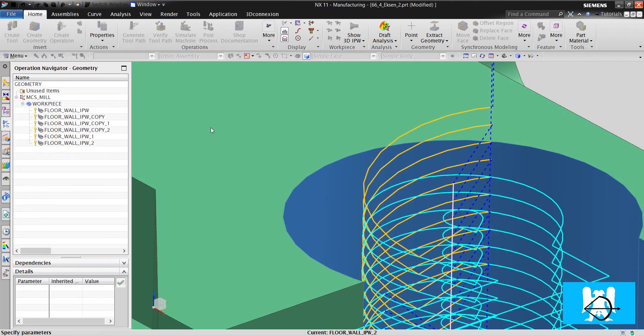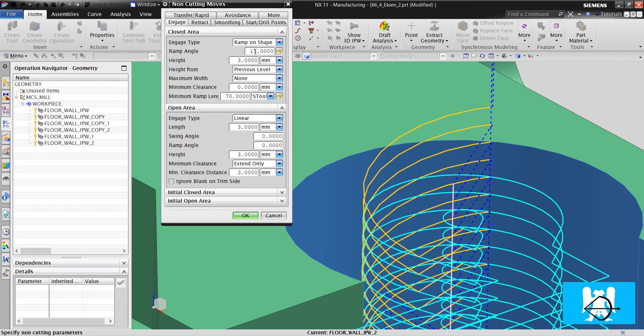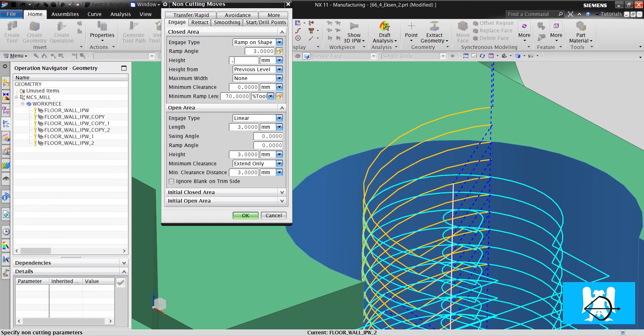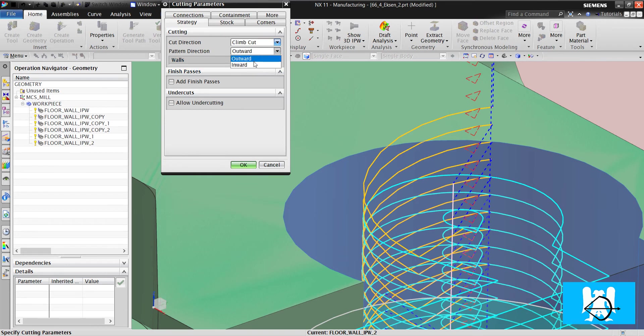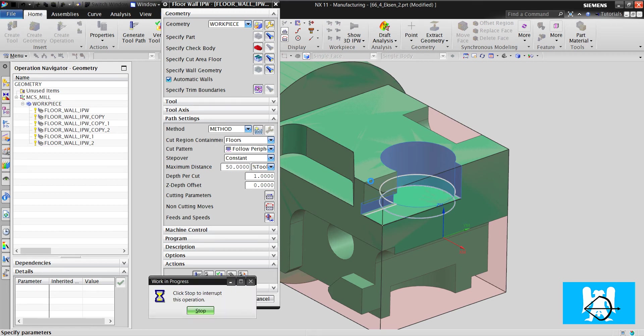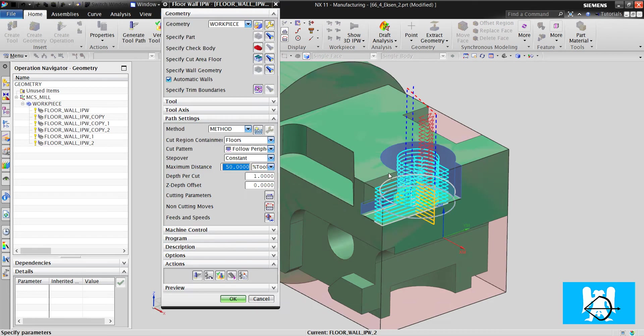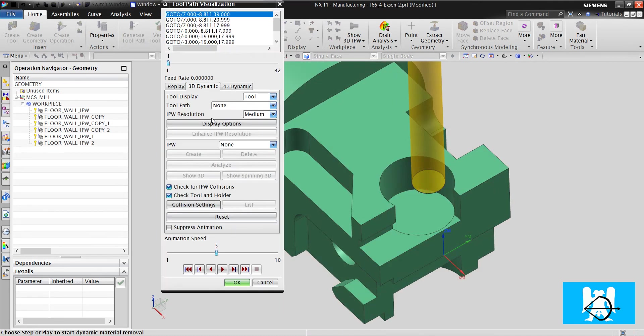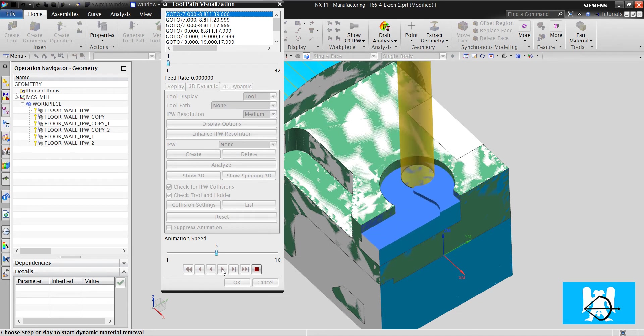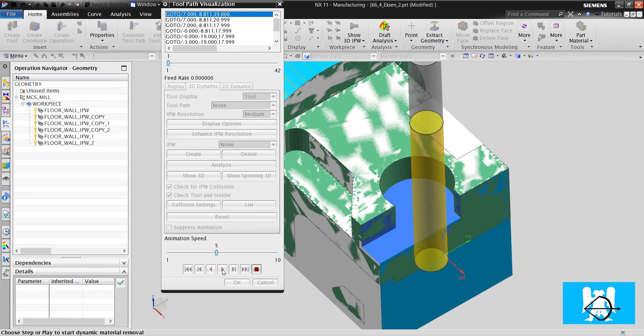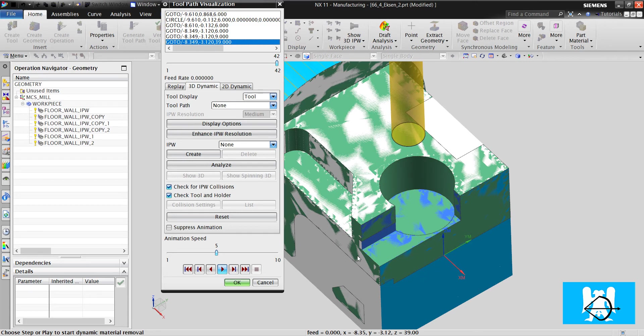You can see that. These engage moves are too hard to engage. You change the ramp angle and you decrease the height. And you change the outward to inverse. And click generate. It machines until this level and it machines the hole. It's very simple as you can see.